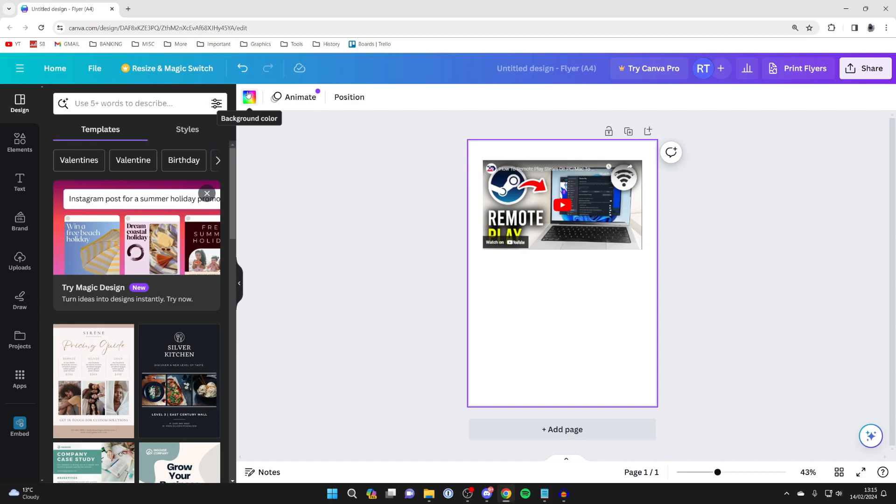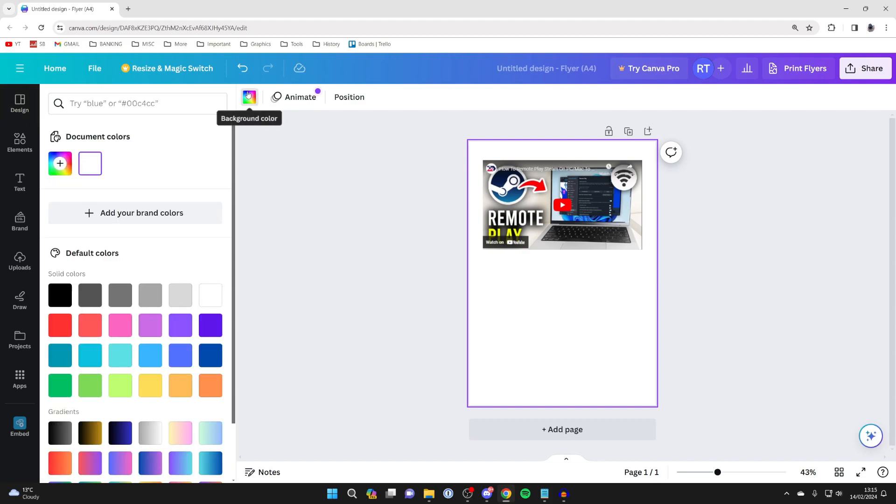Hover over it, it will say background color. You can click on it and then you come over to the left.